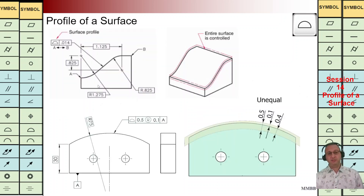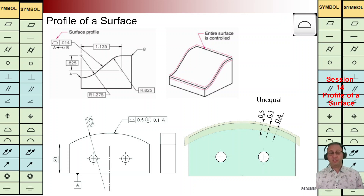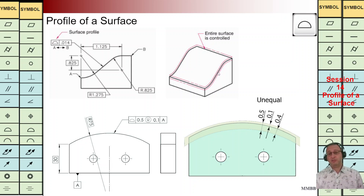Here it is the same — we have basic dimensioning, we have the surface profile symbol, and TZ is this value. We are going to have two parallel surfaces with the same shape, and the TZ in these two is 0.014.